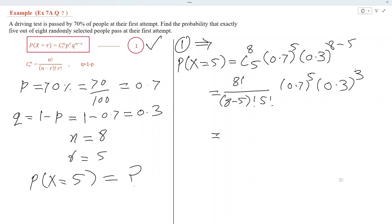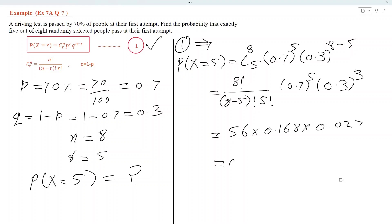By using a calculator, we can find that this is equal to 56 into 0.7 power 5, which is equal to 0.168, into 0.3 power 3, which is equal to 0.027. If we multiply, we get 0.254, and that is the required solution.